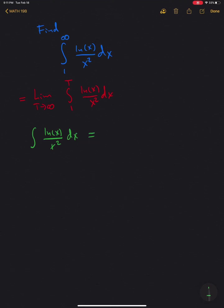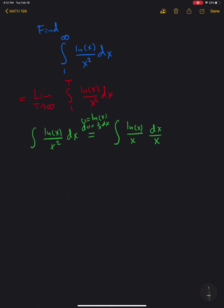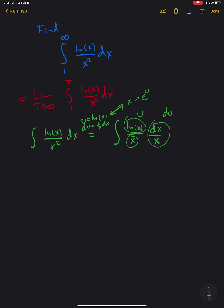We can start by doing a u-substitution. We set u to be natural log of x, then du equals 1 over x dx. We can rewrite the integrand as natural log of x divided by x, times dx divided by x. This part is exactly du, and this part is exactly u. From the substitution, x equals e to the u, so we can rewrite this integral as the integral of u divided by e to the u, du.